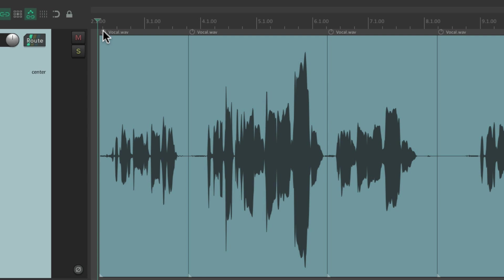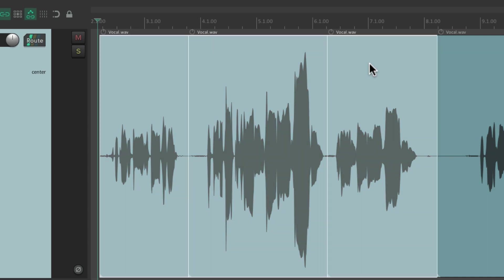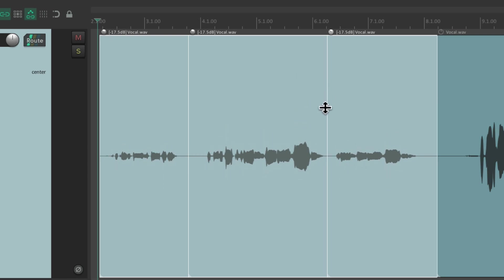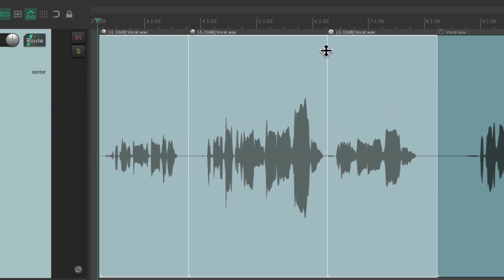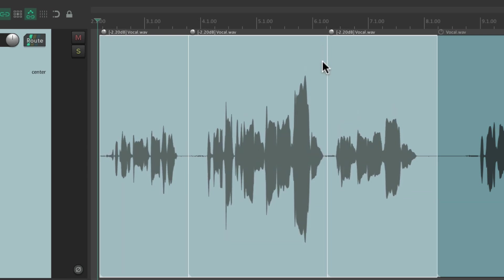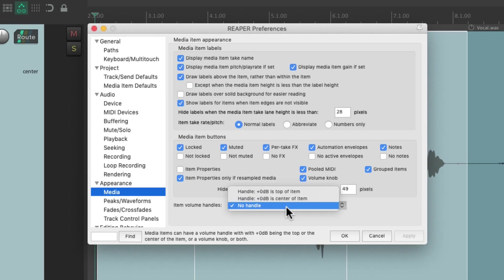And we could also adjust them together just by selecting multiple items. And after we adjust it with the button, they all move together. And this will also work with the handle.